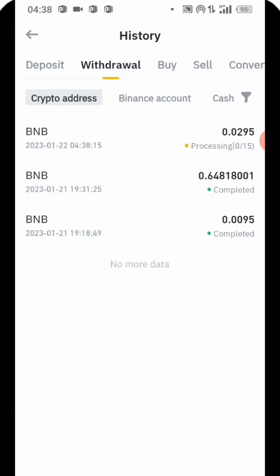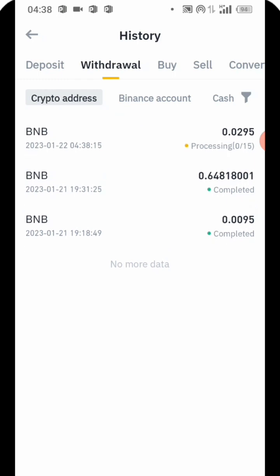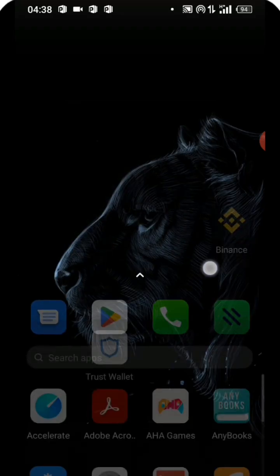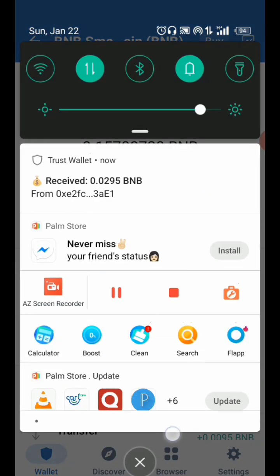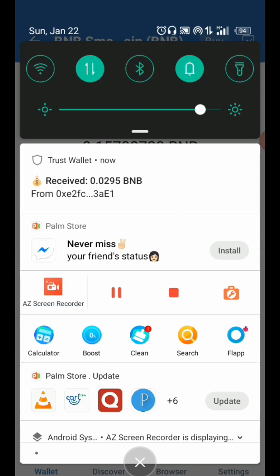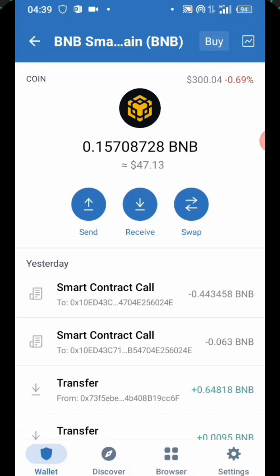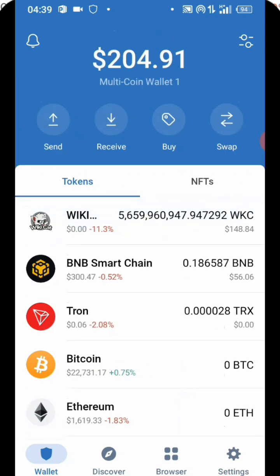I'm going to wait for a while. You can see I've done some transactions — that was actually yesterday. You can see this one is still processing. In less than two minutes it's going to appear on my BNB in my Trust Wallet. Trust Wallet just sent me a notification that I just received 0.0295 BNB. I'm going to come over and refresh it — I was having 47 before, now it is 56.